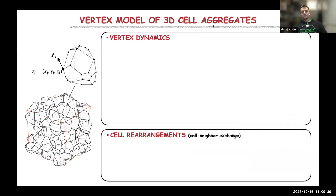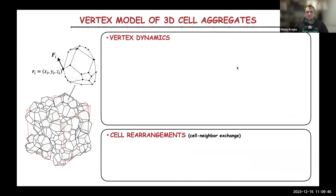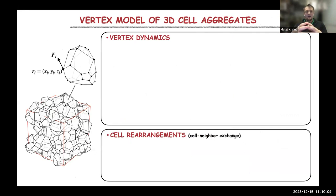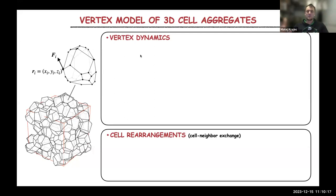What we are more interested in are vertex models of 3D cell aggregates. This is much less explored. Here we are talking about three-dimensional cell masses where every cell has neighbors all around. Just like in any other vertex model, you describe a cell parametrized through positions of vertices, and then you need to calculate forces exerted on all vertices and solve some dynamic equation to see how these vertices move in space and time.